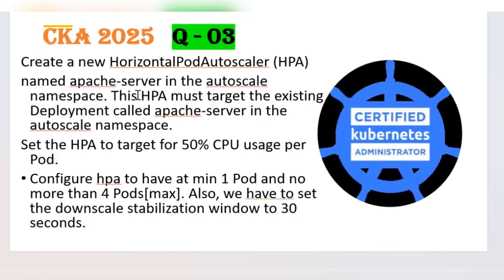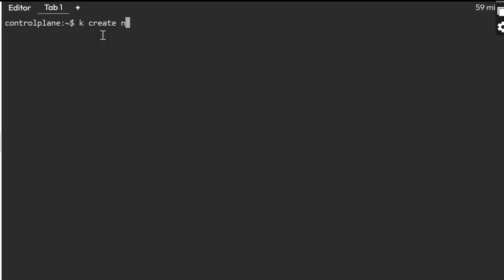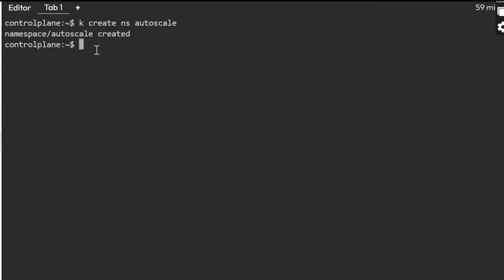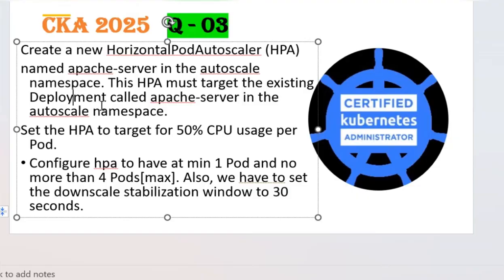First we need to create a namespace. I'm creating kubectl create namespace autoscale. This will be created for you in the exam. Even the deployment also will be created for you. You don't want to worry about that. Let's move on to the question again.